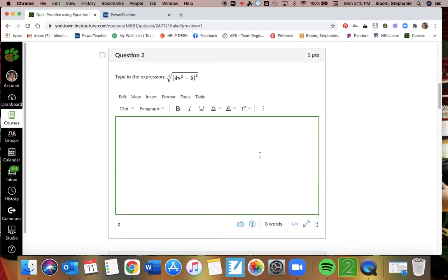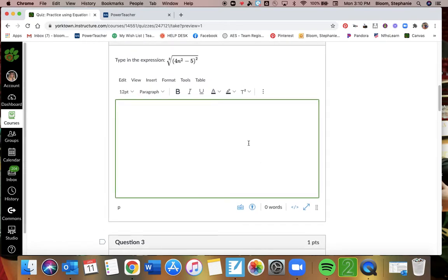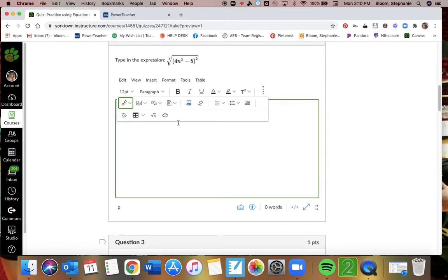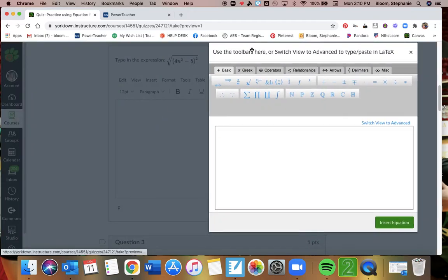Question two. Again, I want to type this in, so I'm going to go to these dots and open equation editor. This time I'm doing cube root, so that's going to be right here. Notice it lets me plug in the index, three.